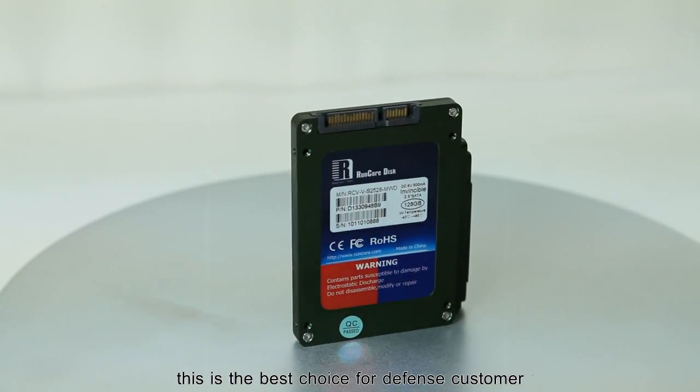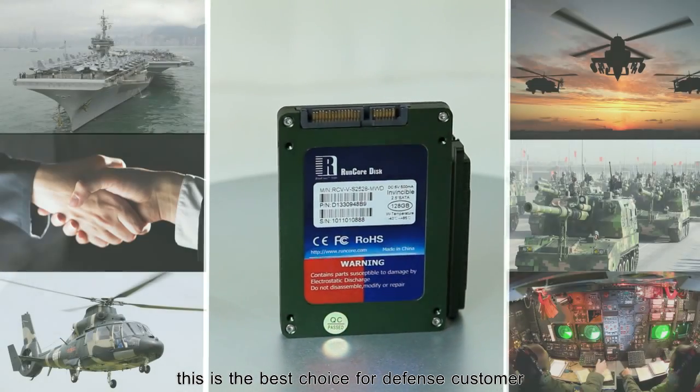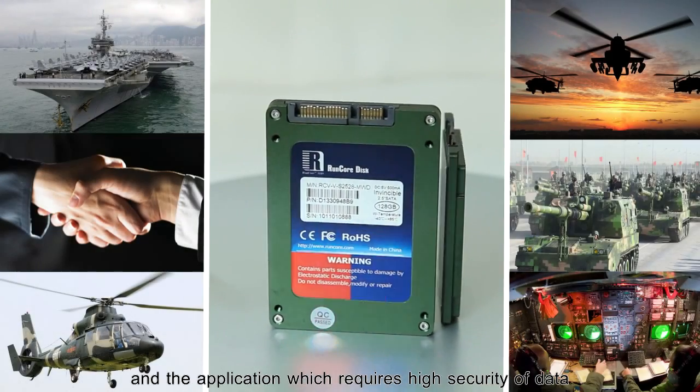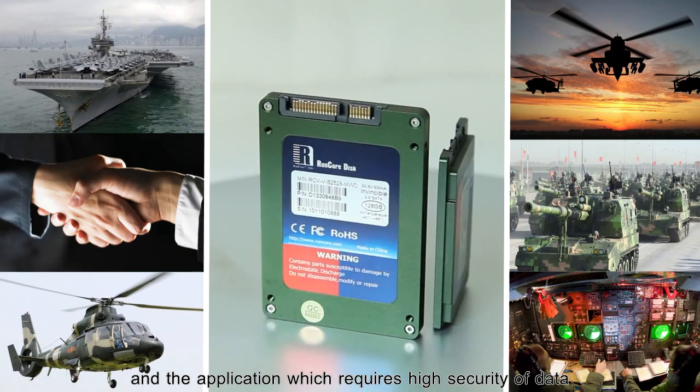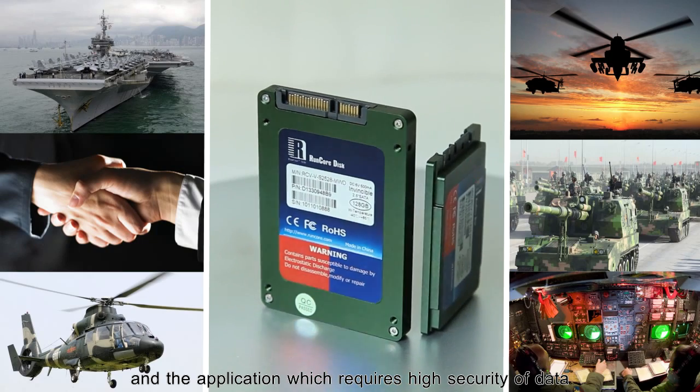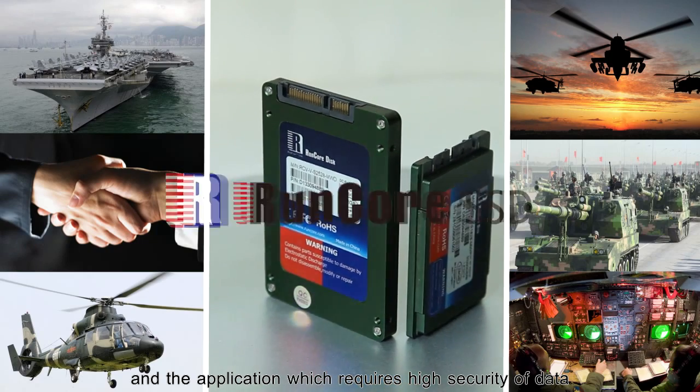Data secure in the disk. This is the best choice for defense customer and application which requires high security of data.